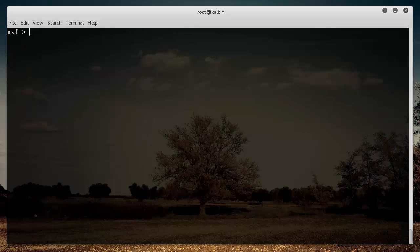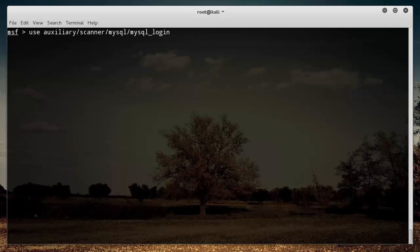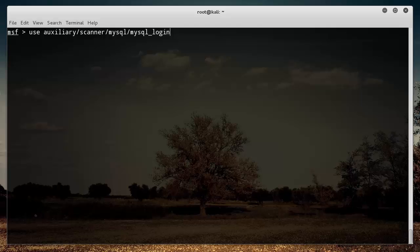Now in order to actually use it, then what we need to do is we need to type the keyword use and then the name of the exploit. So again, what people typically do is they write search for whatever they're searching for, FTP, MySQL, whatever. They go through the exploits and read whatever one they want. They get some info about it. And if it looks like something they want to use, then type use, then the name of the exploit, and hit enter.